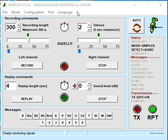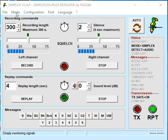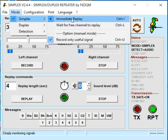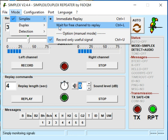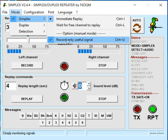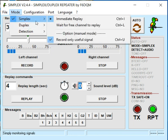The first thing is you want to be in simplex mode — there's a checkbox for that. You also want to select immediate replay, which means it replays the message right away. There is also a 'wait for free channel to replay' setting — if the channel gets busy, the software will wait until there's no incoming sound before playing back. I haven't tested that setting but I assume it works. Also keep 'record useful signal' checked, so an audio spike won't accidentally trigger the repeater.